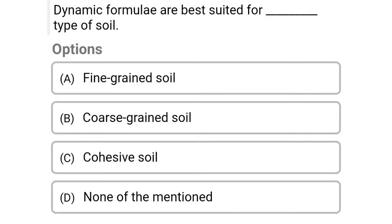Next question: Dynamic formulas are best suited for dash type of soil. Option A: fine grained soil, option B: coarse grained soil, option C: cohesive soil, option D: none of the above. The correct answer is option B, coarse grained soil.